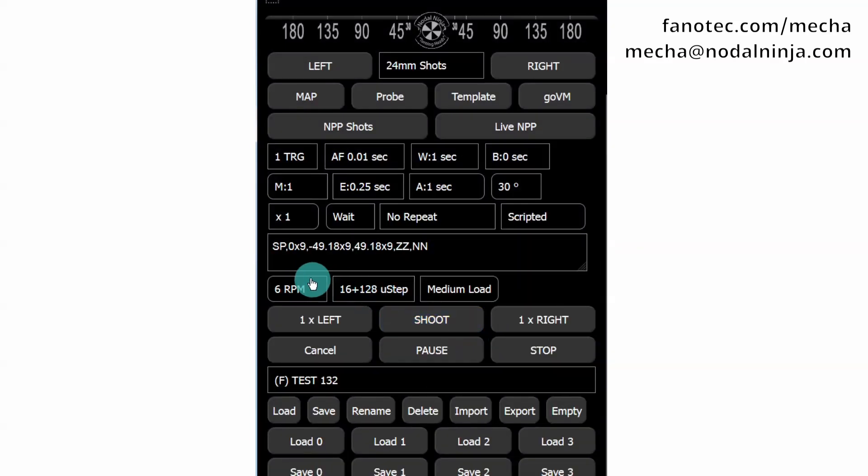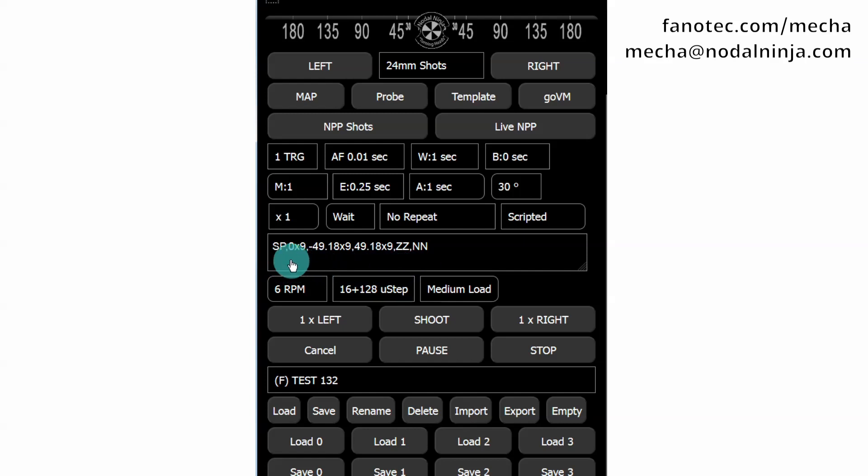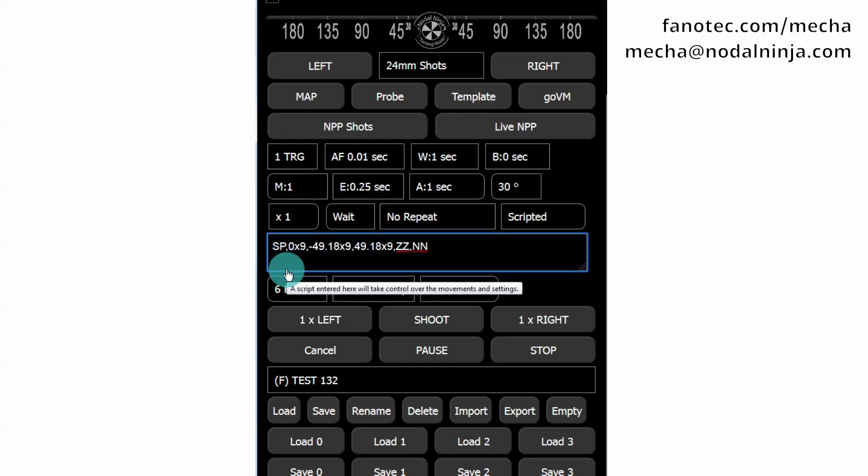To modify the script created automatically by Mecca, click in this text area and, for example, enter L level instead of P parked. One Zenith shot instead of 2, and one Nader shot instead of 2.